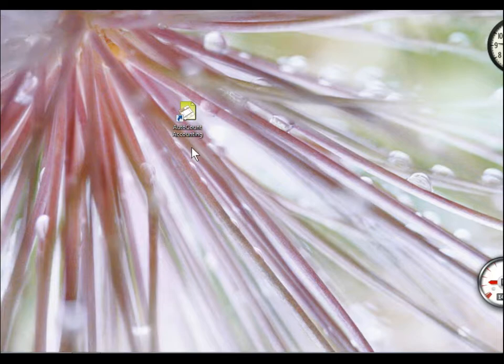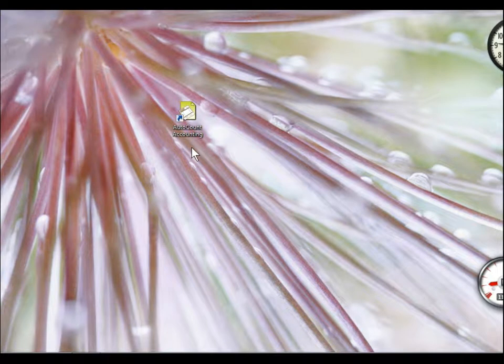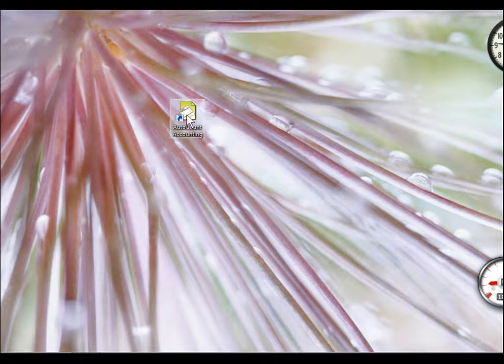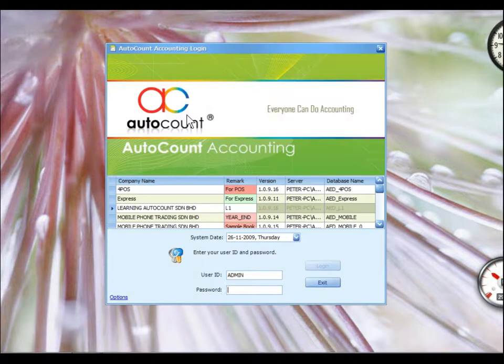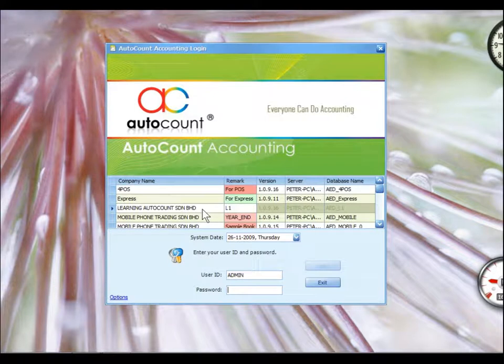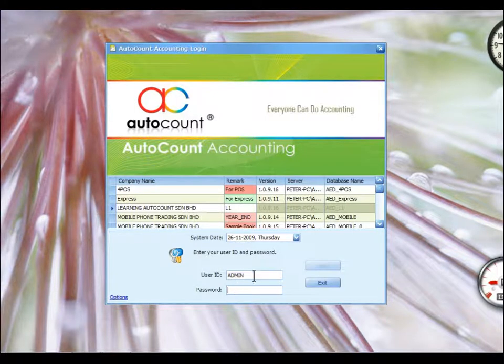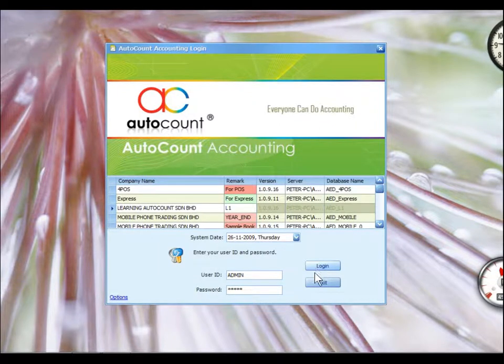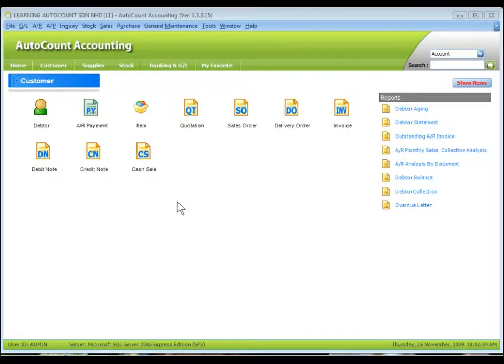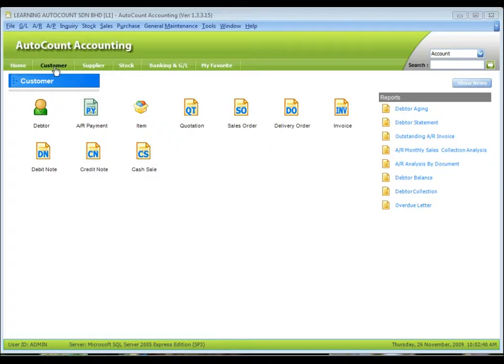To start AutoCount Accounting, double click on the shortcut icon. From the log on screen, we just select an account book and then key in the user ID admin, password also admin, and click on log on. This is the main screen of AutoCount Accounting. We are now at the customer tab.